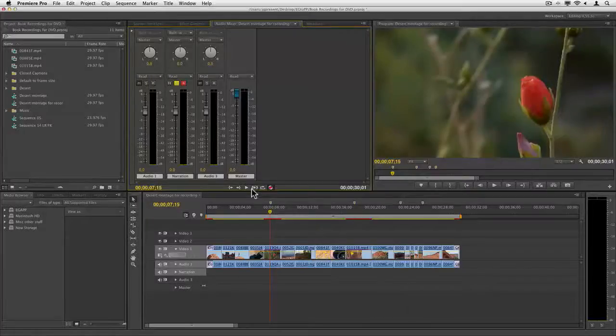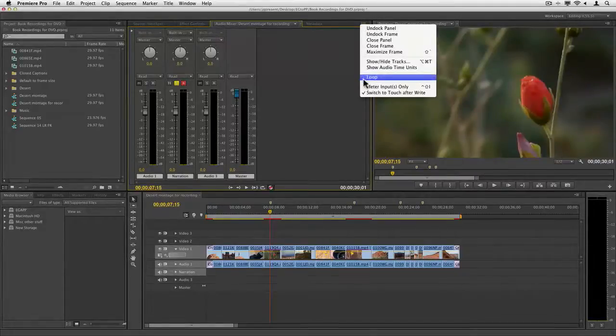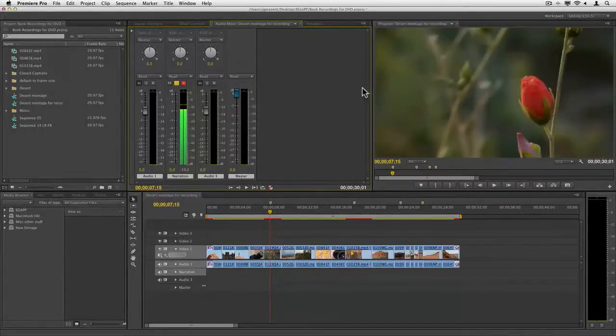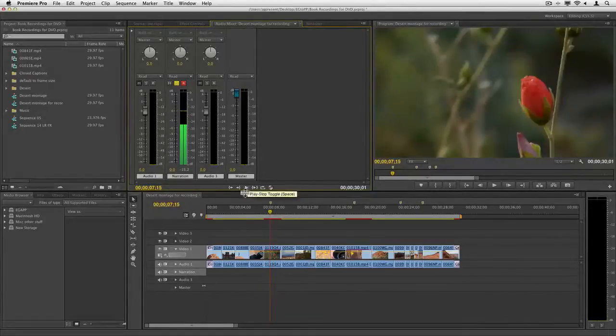One thing before we start recording, I want to come up here and say, switch meters to input only. This way, you'll be able to see my voice on the meters, and you'll know if you're talking too quietly or too loud.